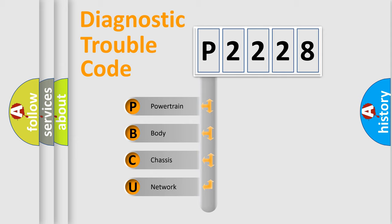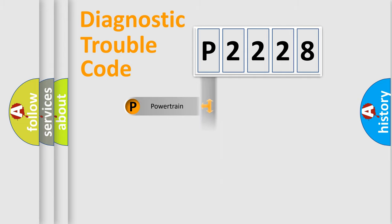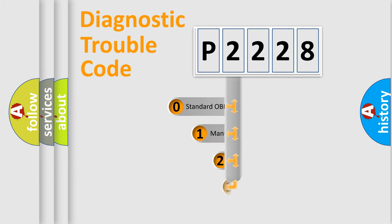We divide the electric system of automobile into four basic units: Powertrain, Body, Chassis, Network. This distribution is defined in the first character code.